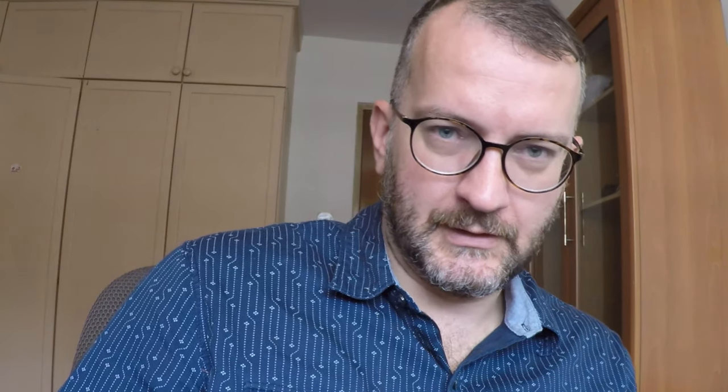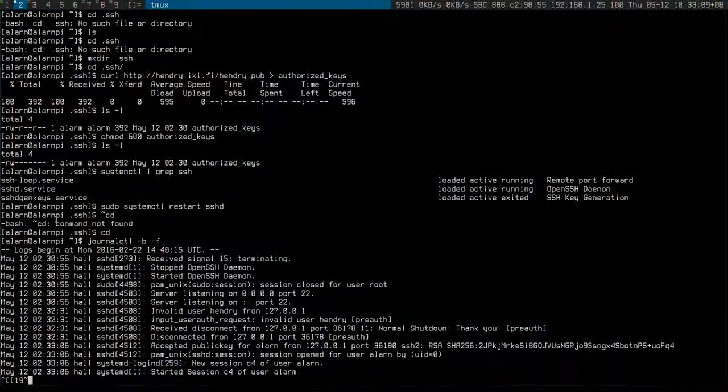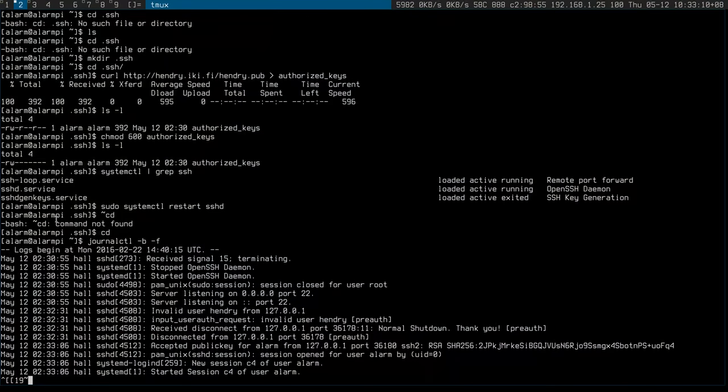And then it fails. Sorry, connecting to alarm. Whoops, alarm. And boom, I'm in! I'm in! Look at that, I'm in over 4G.